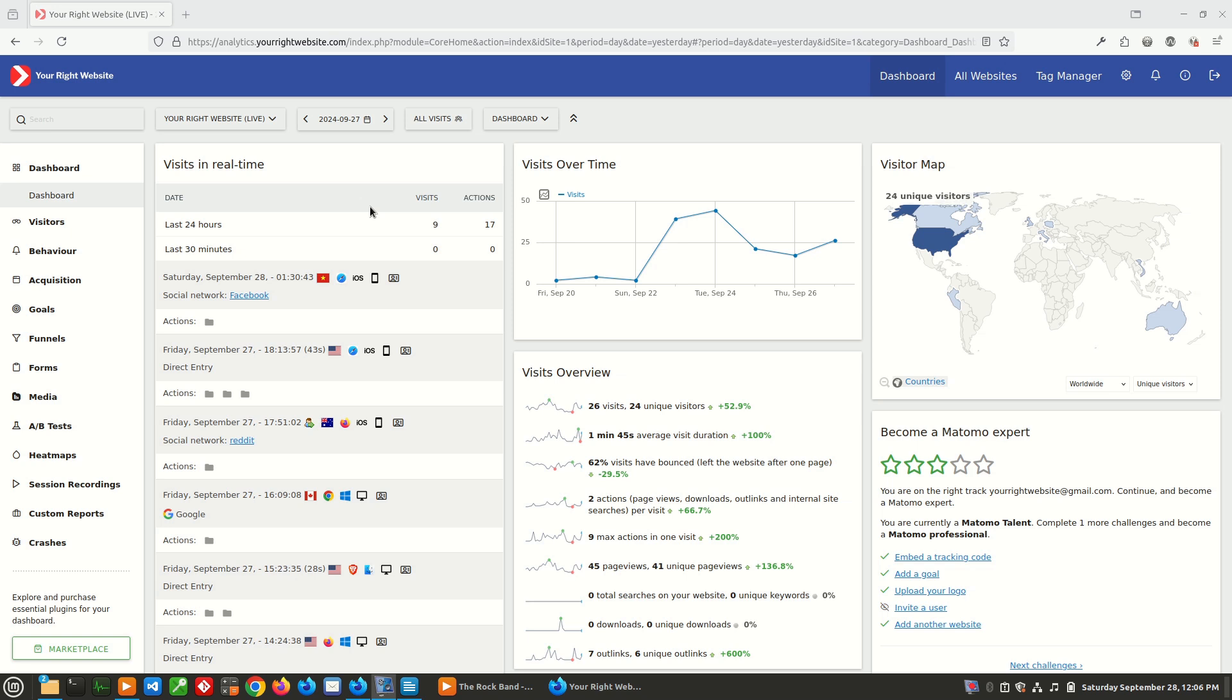With the visits in real time, you can see visitors as they're coming to your site. As you can see, within the last 24 hours, we've had nine visits to our site with 17 actions. And actions are things such as a page load or a page reload.